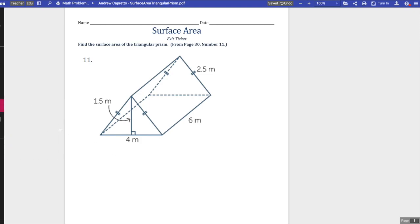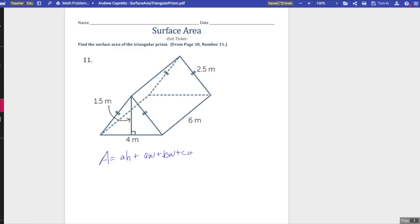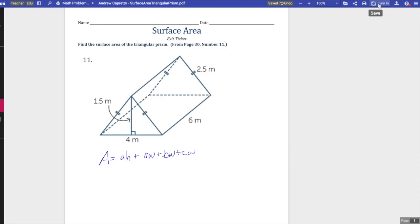The area is equal to ah plus aw plus bw plus cw. For the sake of time I'm not going to continue solving this, but we'll say it's done. You notice that right away it is saved automatically, but we're gonna go down to turn it in or turn in.